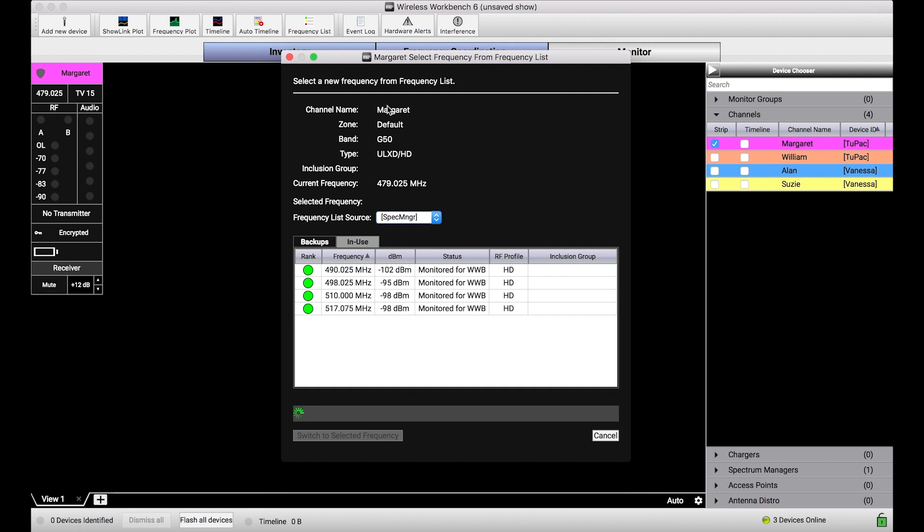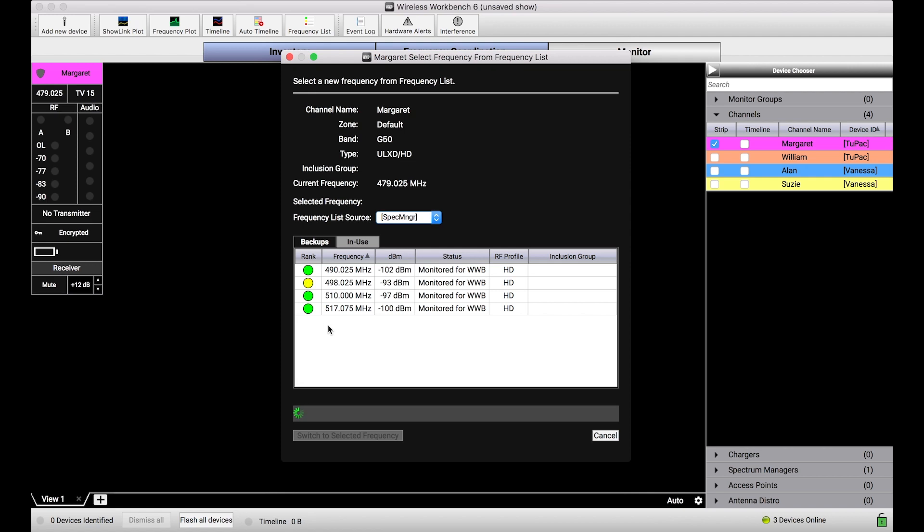Basically, this dialog is telling us, for this particular channel which we selected, here are all of the backup frequencies that are suitable candidates that you can send to this particular channel. Now, it's only showing us the frequencies that are appropriate for ULXD, in the G50 band in this case. And it's also ranking them for us.